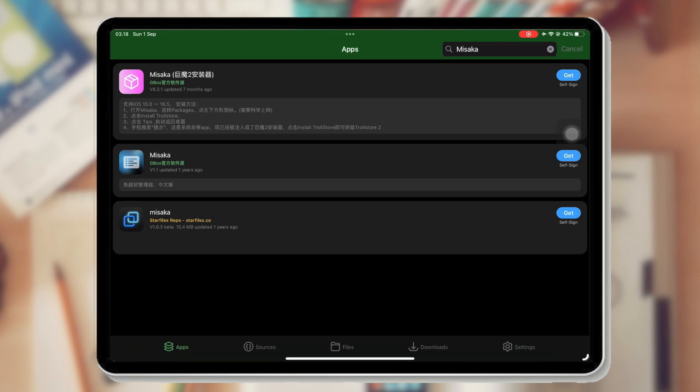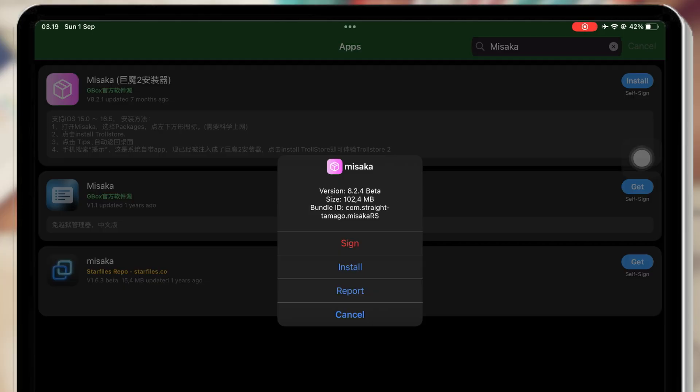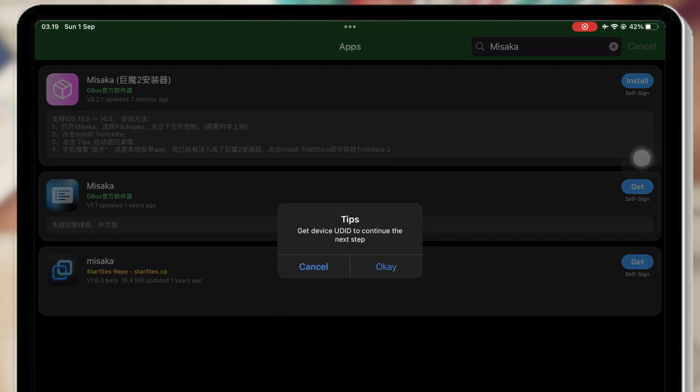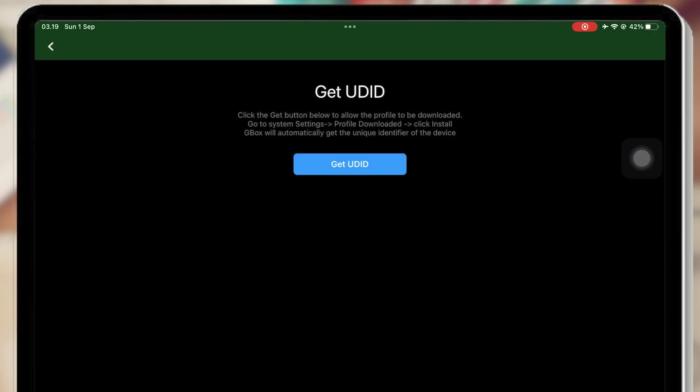Click the Get button to download the IPA files. Then click Sign first. After clicking Sign, you have to add your UDID on Gbox.